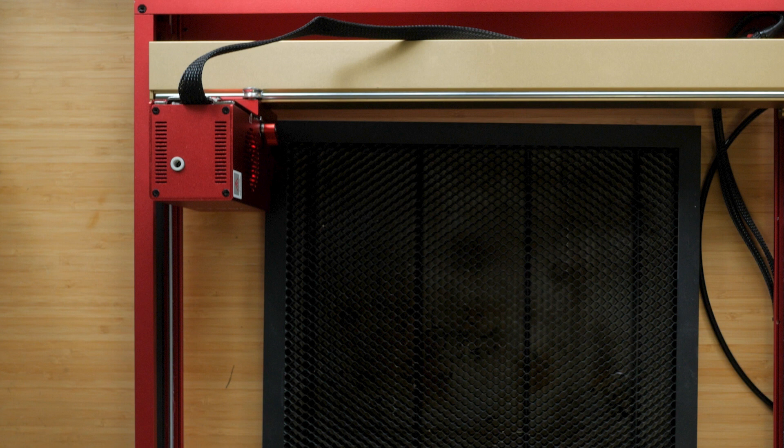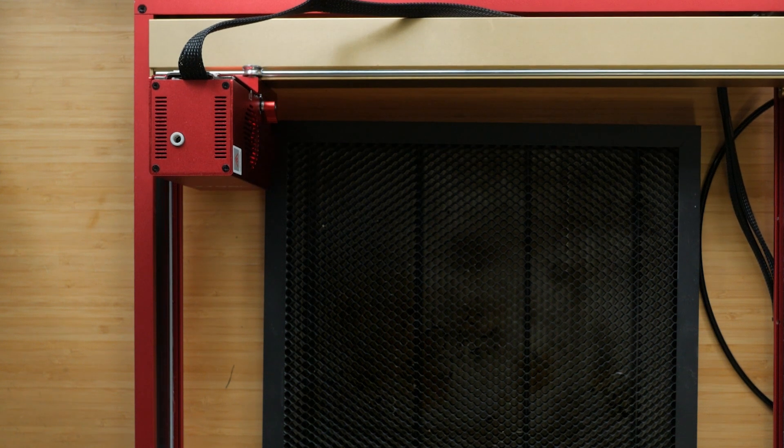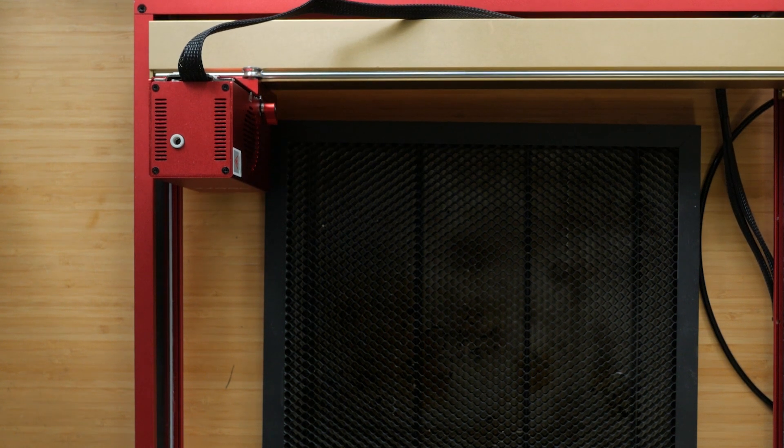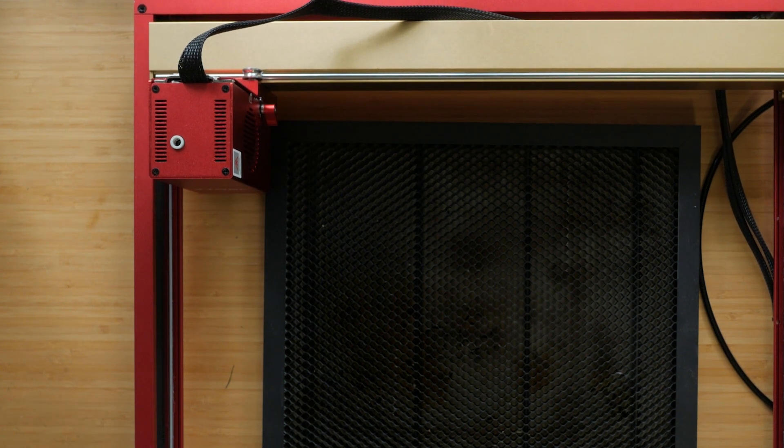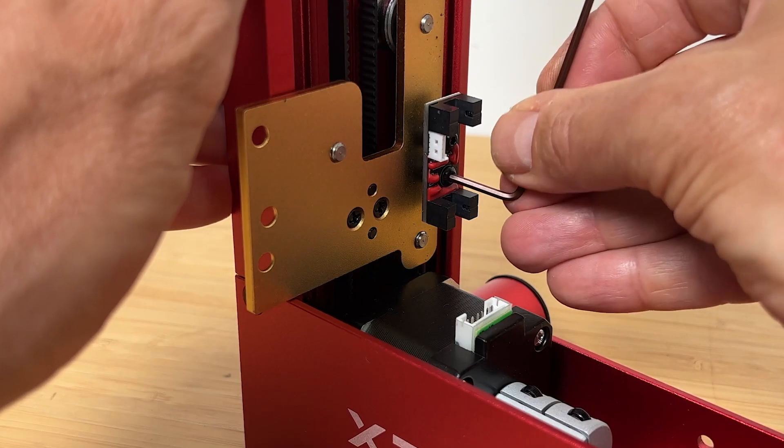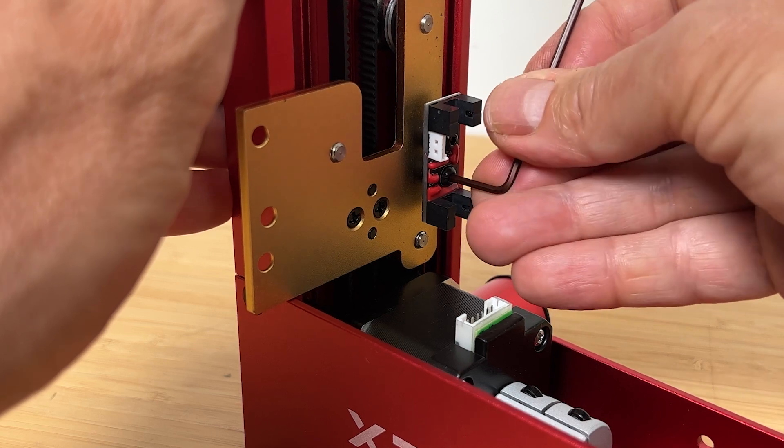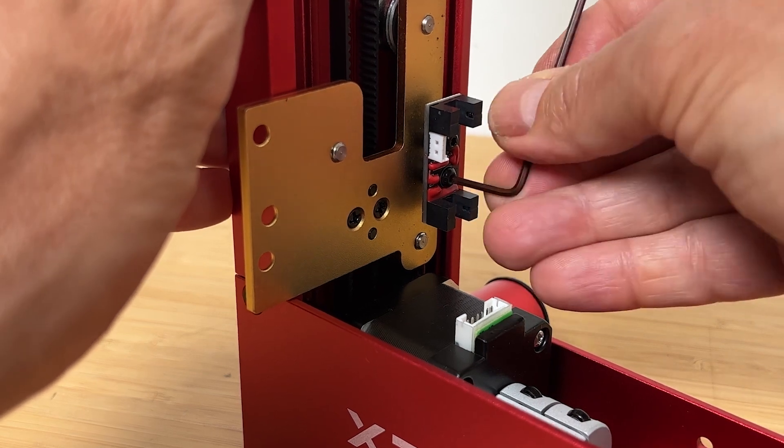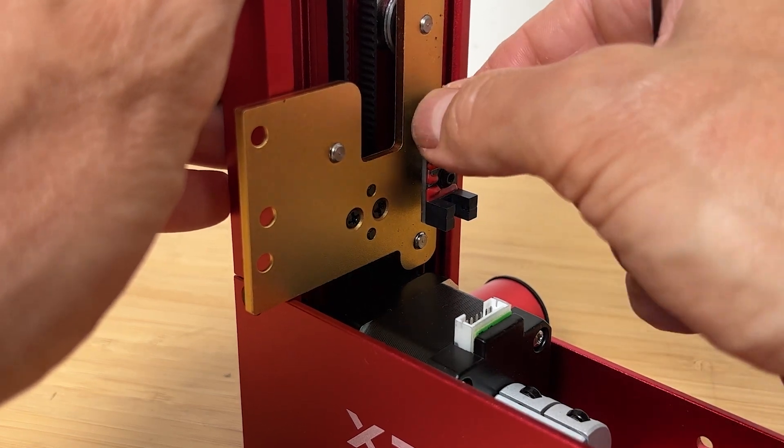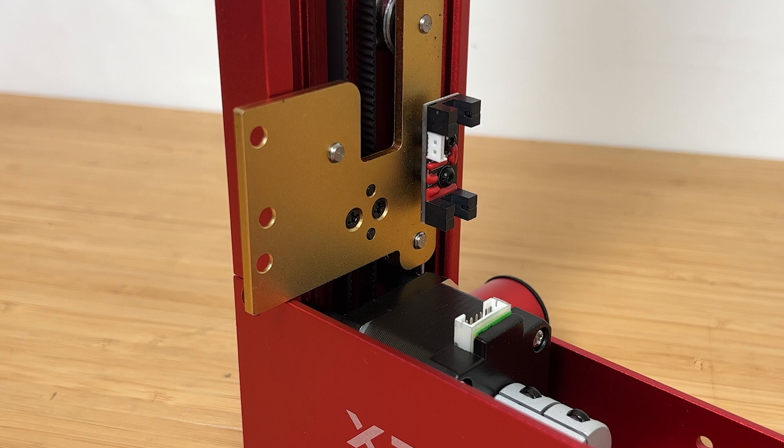The only issue I had with the laser was the faulty limit switch. I did get to test Xtool support, it took a couple of days to get back to me but did send out a replacement switch. This email support is pretty standard but I think at the price of this machine 24x7 chat support like Prusa offers with their 3D printers would really set Xtool apart from the competition.